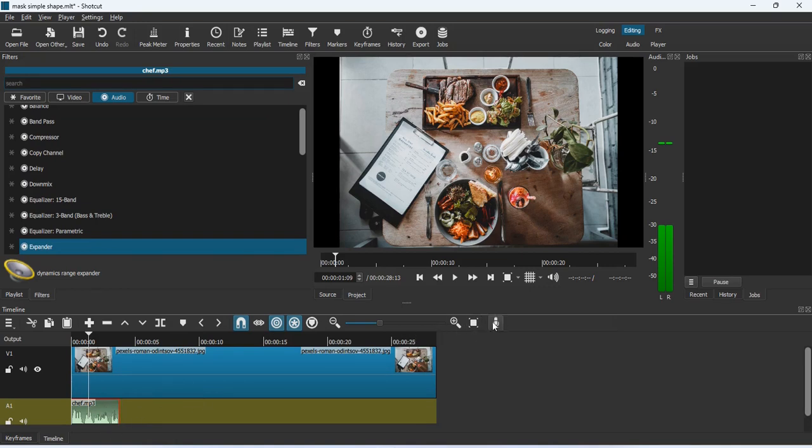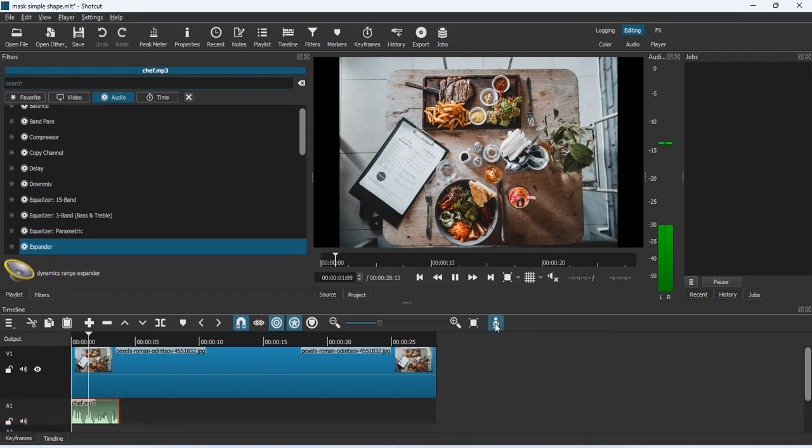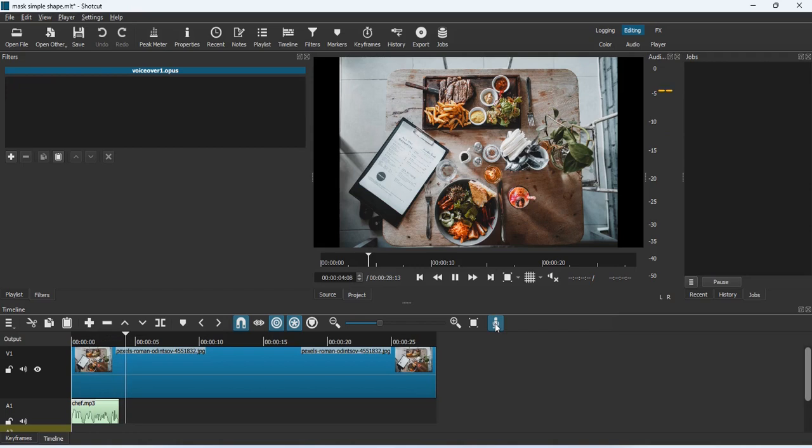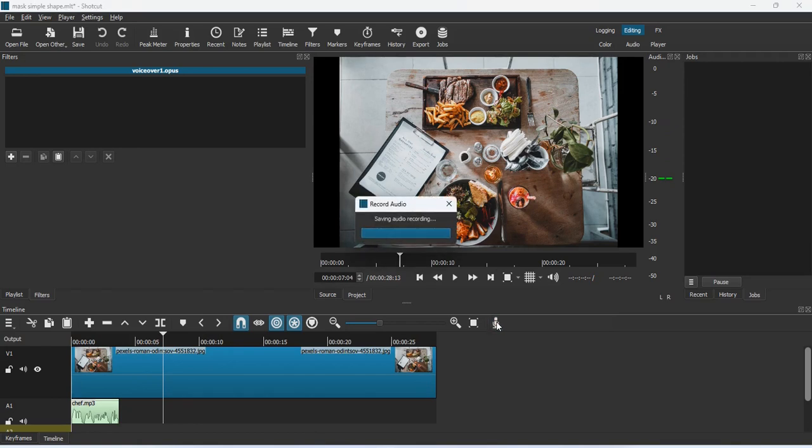Now if you want to record directly, just click on this button. Once you click on this button, as I just recorded this sample clip, so long as the button remains checked, you are actually recording audio. Now once that is done and you click on it again, you can see Record Audio, Saving Audio, and it's actually set.